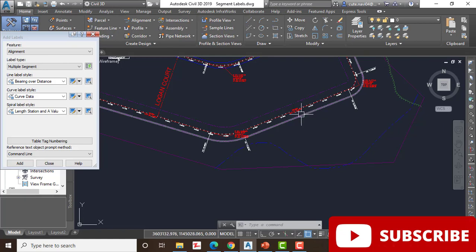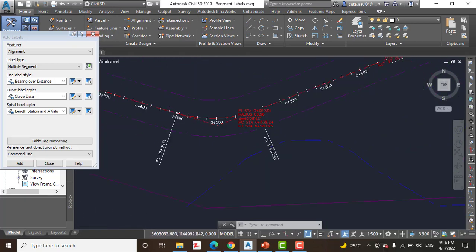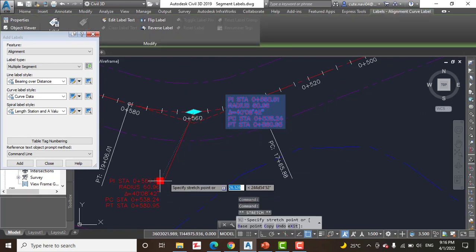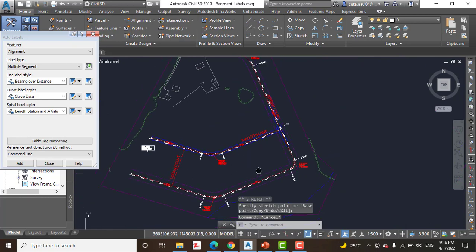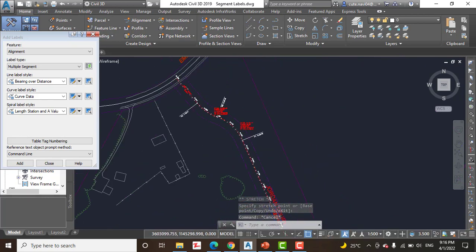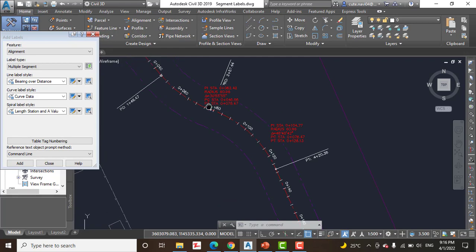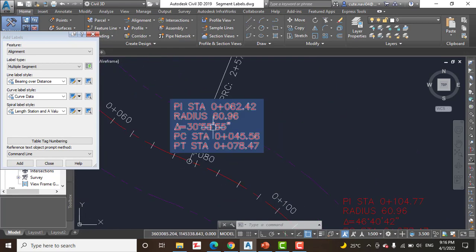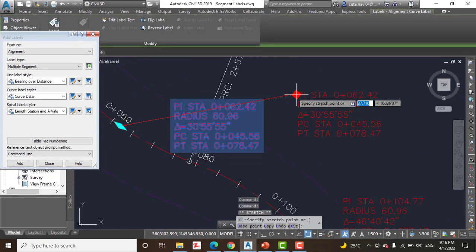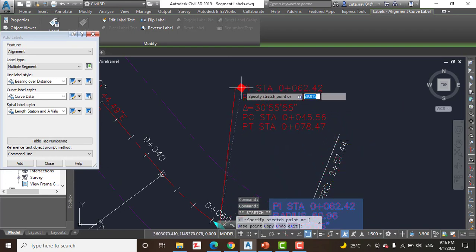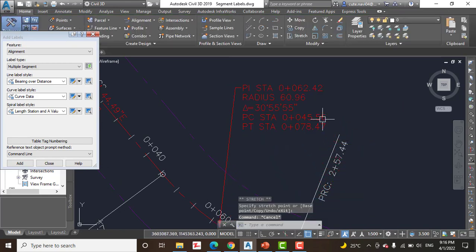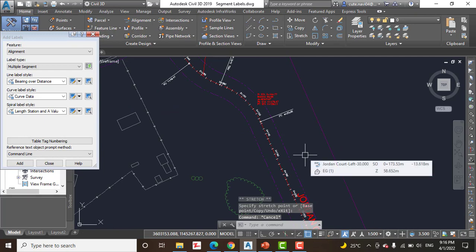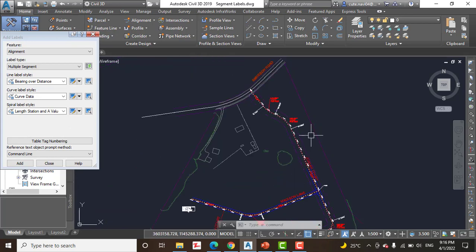So you can see we can create any single segment and we can also label any entities at a time with curves, bearing, and distance. You can use your desired label set for them.